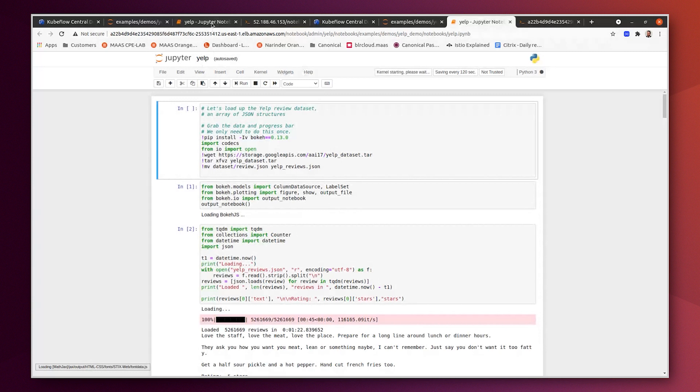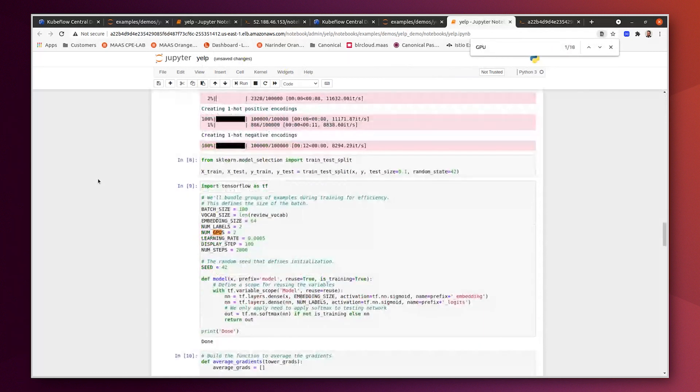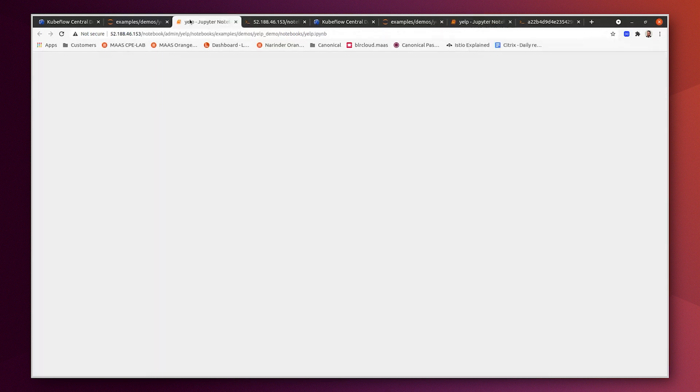And here there is one change that we need to do. We have only one GPU per worker node. And here as well.